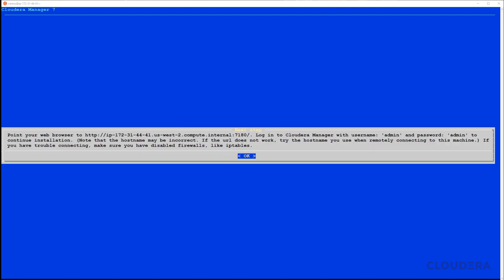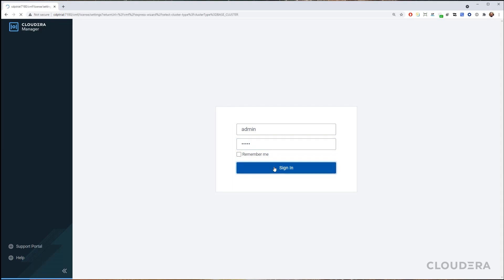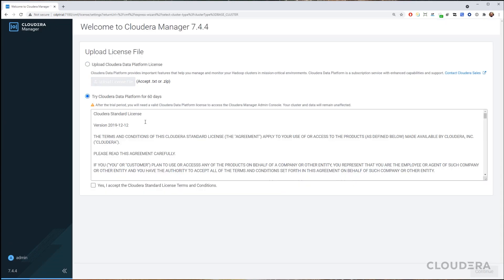Once the installation completes, you'll be directed to a URL in which to log into the Cloudera Manager. Note that you can use the CDP trial URL on port 7180 as well, as referenced in the tutorial. Now that we're in Cloudera Manager, we can select Try Cloudera Data Platform for 60 days and continue with our installation.